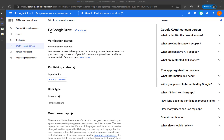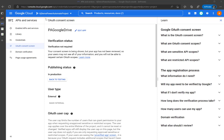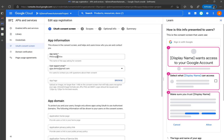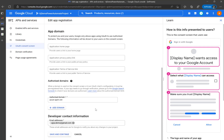If you are setting up for the very first time, you need to set the OAuth consent screen. You need to put a name for the app — I called mine 'PA Google Drive' since I'll be showing how to access the Google Drive APIs. You also need a user support email address, then save and continue.